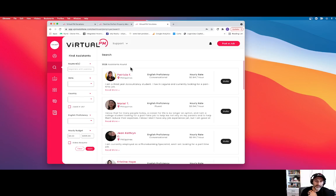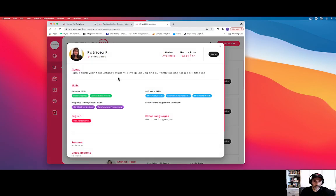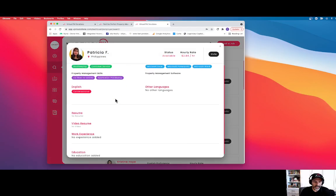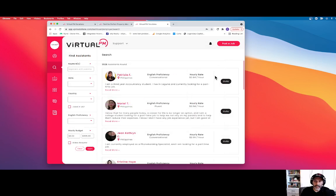This will search the full database of our virtual assistants. You can also click on each one of these virtual assistants and you can see their resume card. You can invite them to the job.